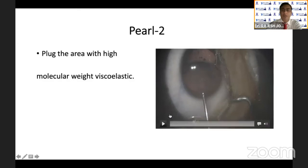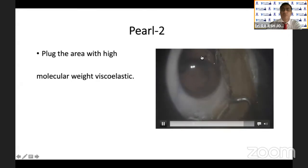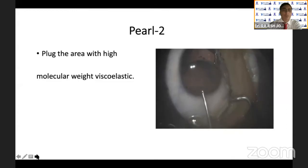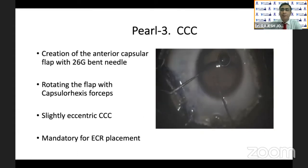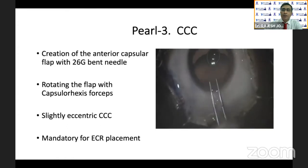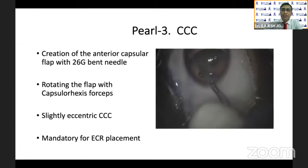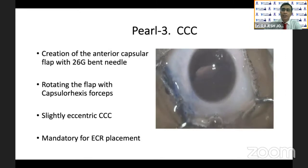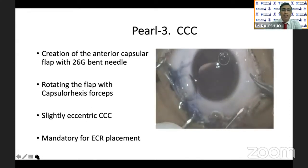Pearl number two: plug the area of dehiscence with high molecular weight viscoelastic to prevent vitreous loss. Pearl number three is CCC, which is mandatory for placement of the endocapsular ring. Creation of the anterior capsular flap with a 26-gauge bent needle is important — pinching the capsule can further compromise the zonules. Rotate the flap slightly eccentrically so that once you pull the bag with the capsular tension ring or capsular hook, the capsular axis comes into the center of the pupil.